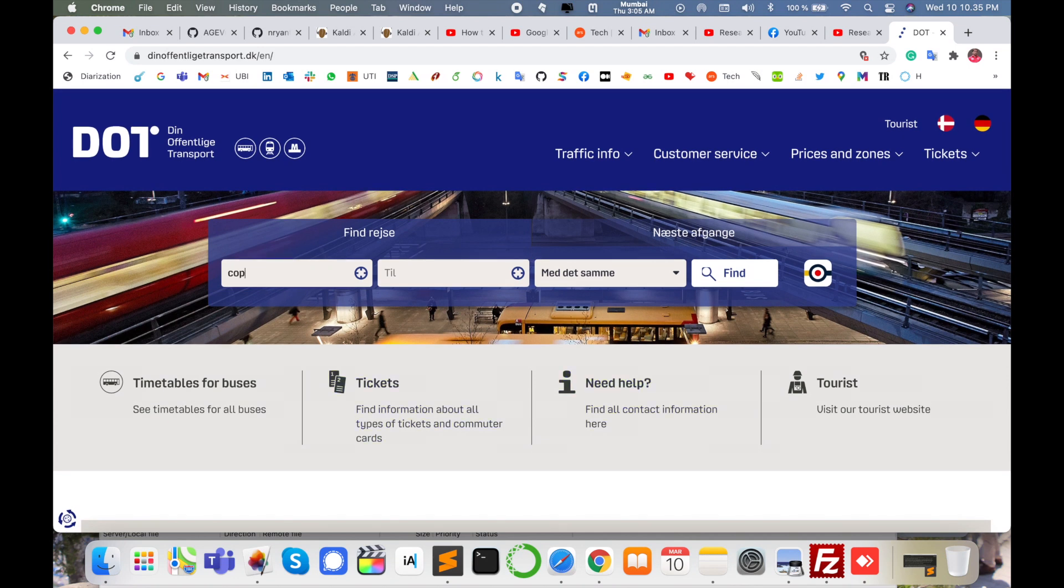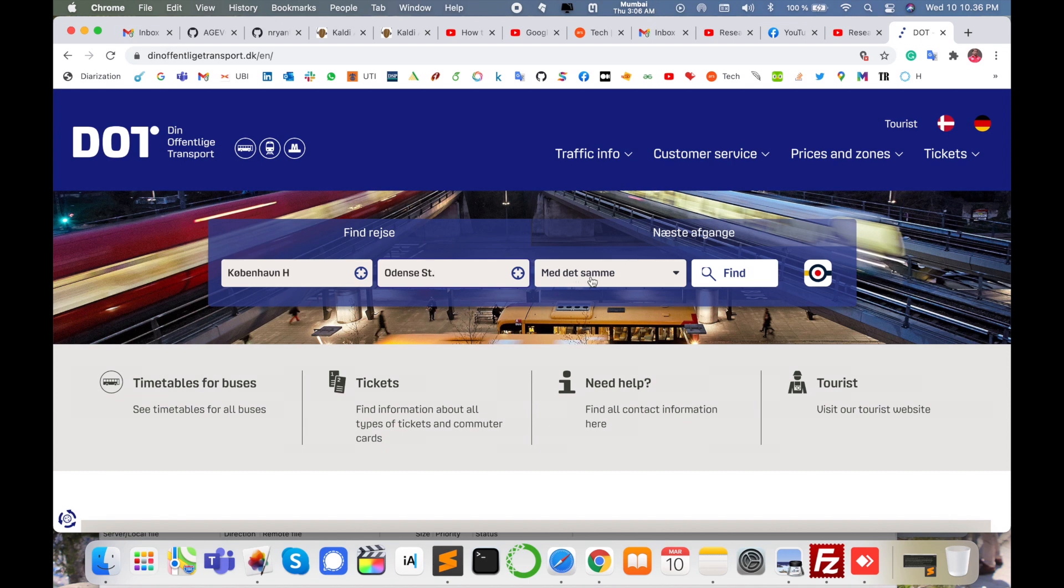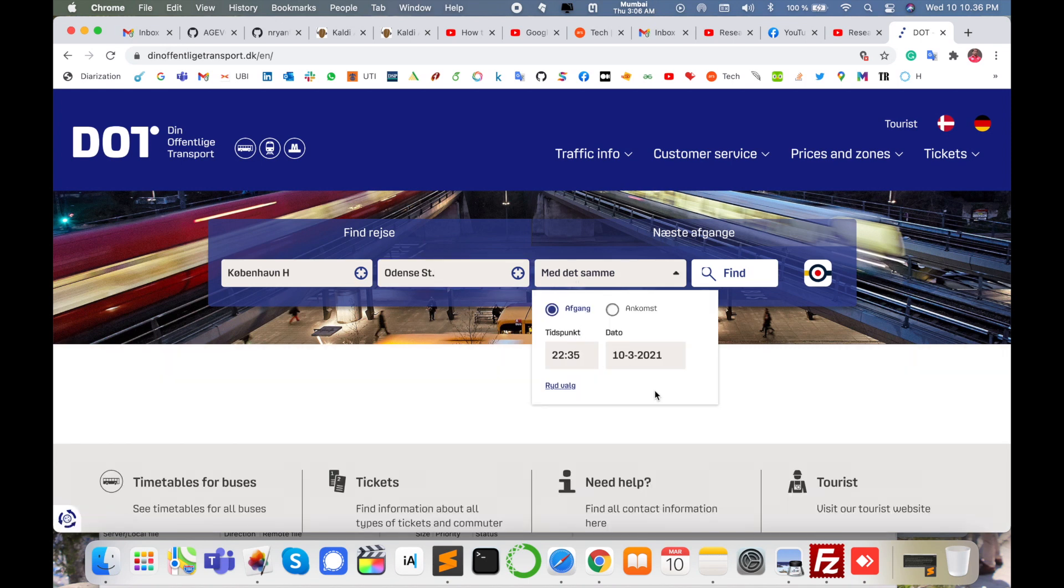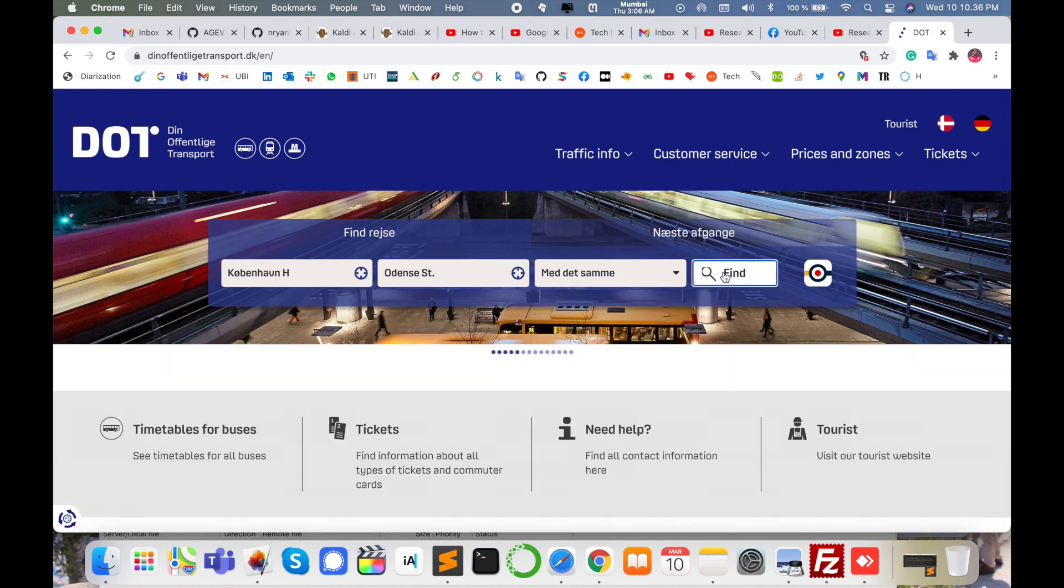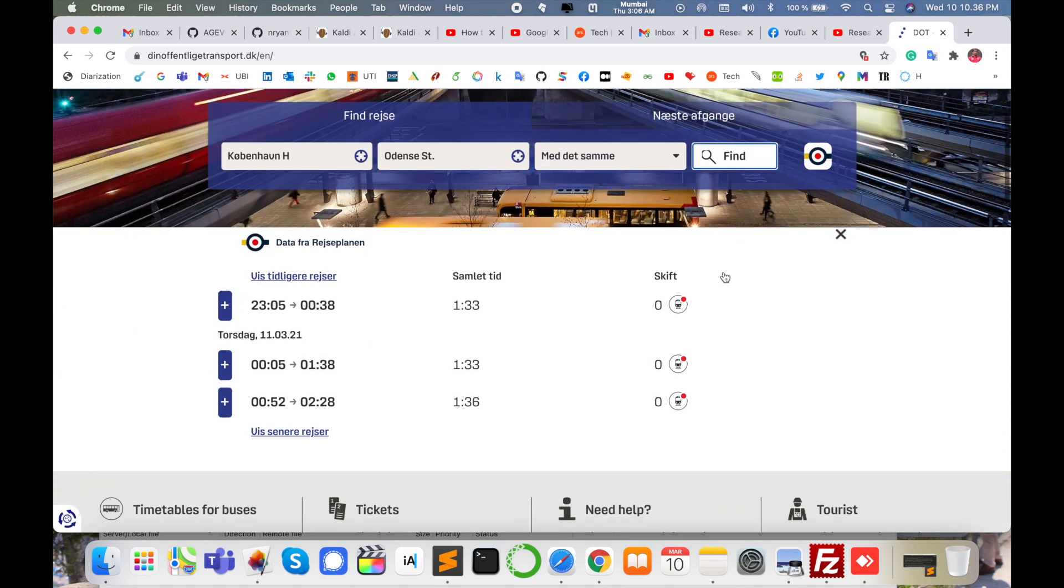I'm searching here Copenhagen. The second city is Aarhus. I enter, so now I'm searching for today's train. Let's find how many trains are available. Today one train is available, and then after midnight one train is available.